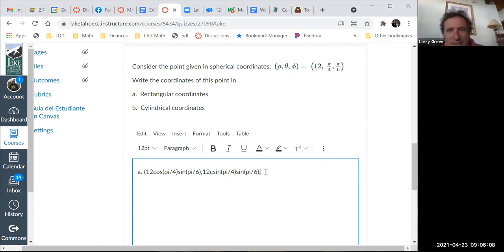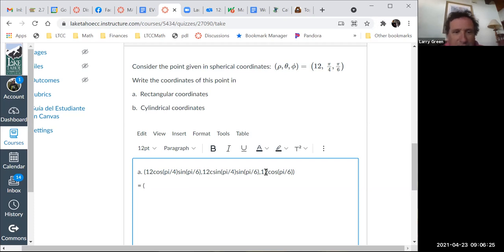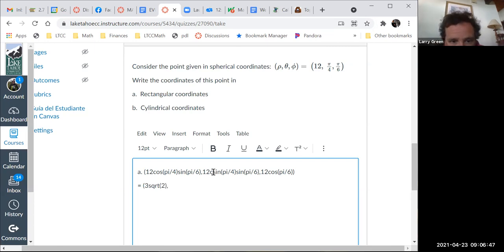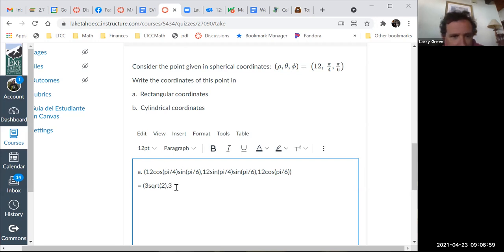And z equals rho cosine phi, which is 12 cosine(pi/6). Simplifying: cosine(pi/4) is root 2 over 2, sine(pi/6) is 1/2, so x equals 3 root 2. Similarly y equals 3 root 2. And z equals 12 times root 3 over 2, which is 6 root 3.